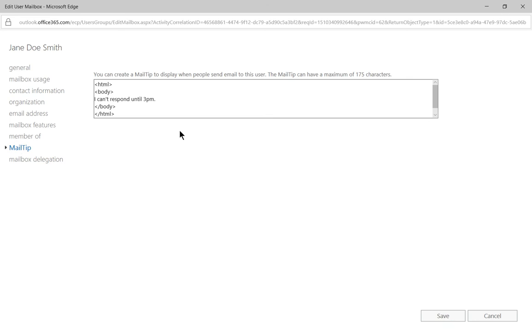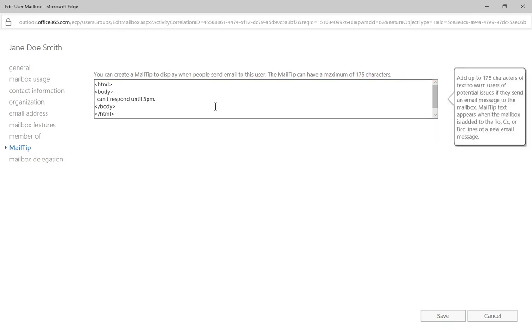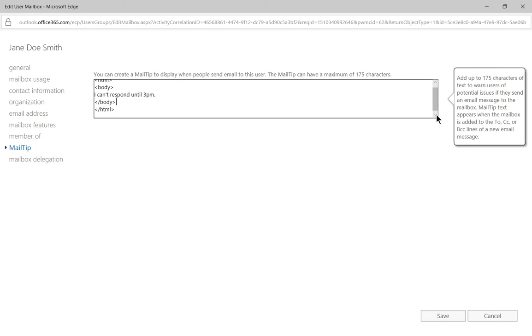Now I've gone ahead and added in, I can't respond until 3 p.m. And when I did, it automatically added this HTML body that you see here because it is sort of an HTML response.